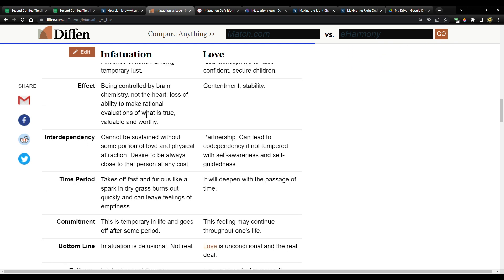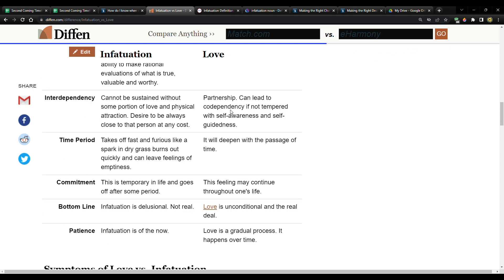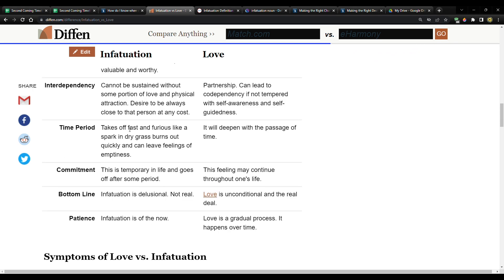Infatuation effect: being controlled by brain chemistry, not the heart loss of ability to make rational evaluations of what is true, valuable and worthy. Love on the other hand, contentment, stability.